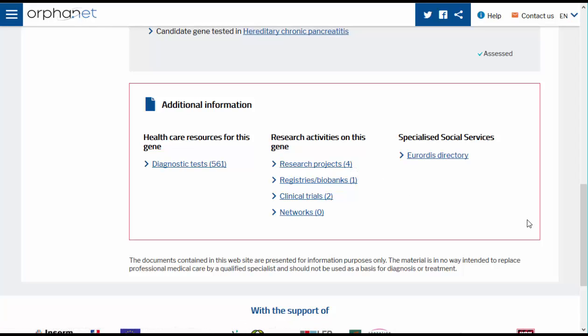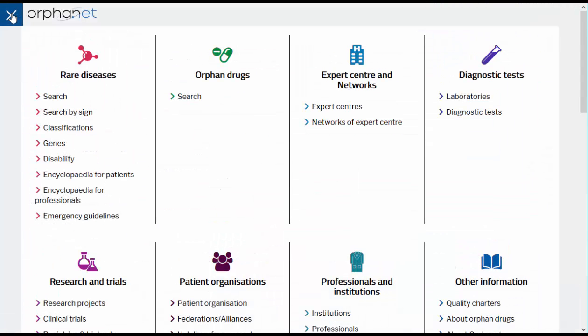On any page on Orphanet you can search for the gene by clicking on the burger menu and selecting Genes under the rare diseases section.